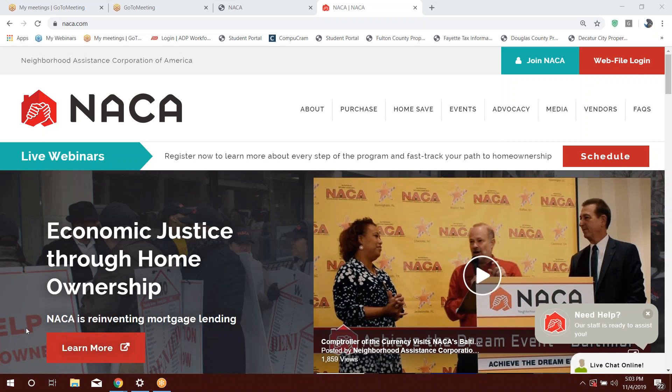This will give you access to an agent portal where you can refer your clients to the NACA program. Any clients you refer to NACA, NACA will refer that client back to you once they have become NACA qualified and they're ready to begin their housing search.